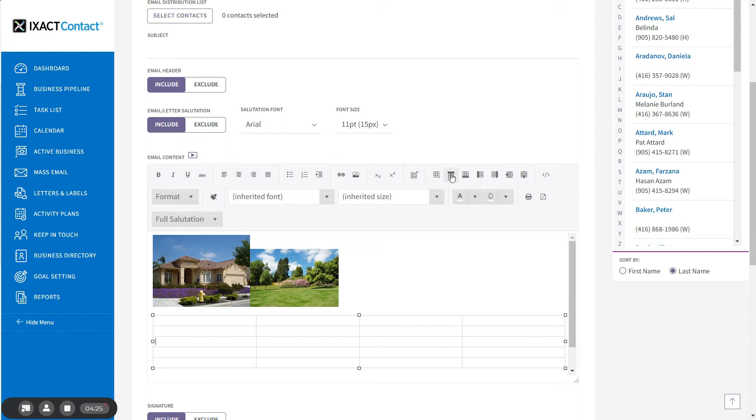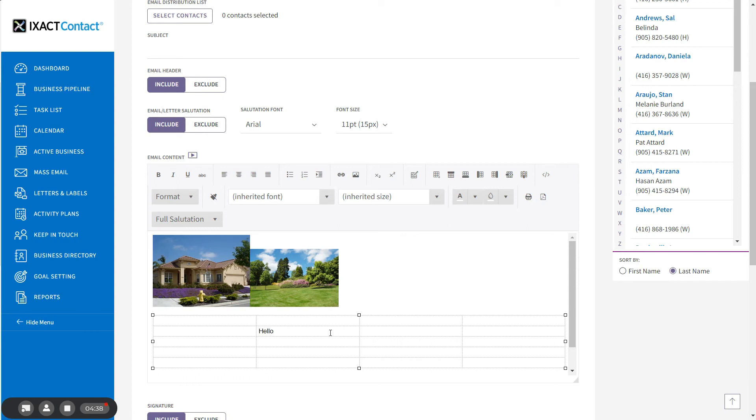To insert content into a table cell, simply click inside the cell and enter your text or pictures. The row and column widths and heights automatically adjust to accommodate your content.